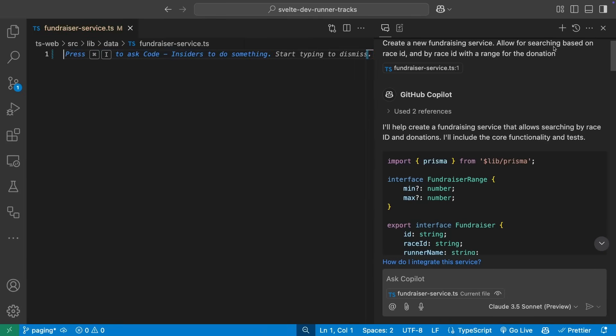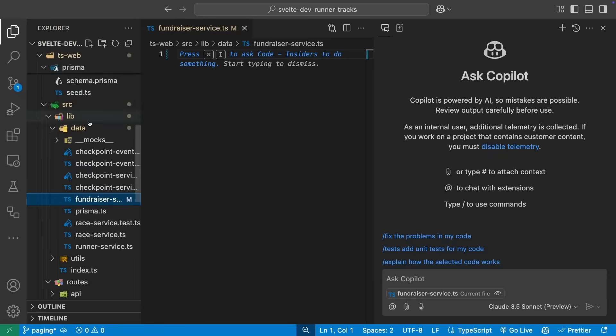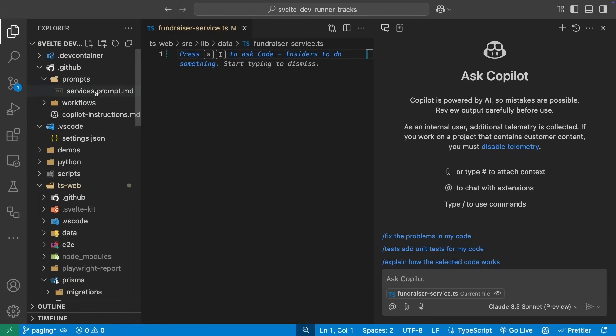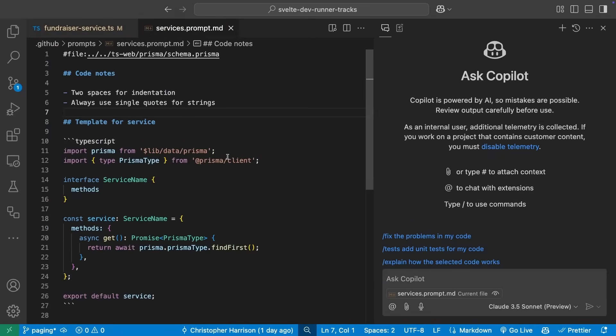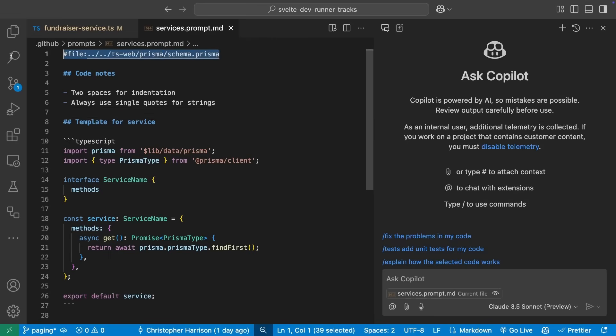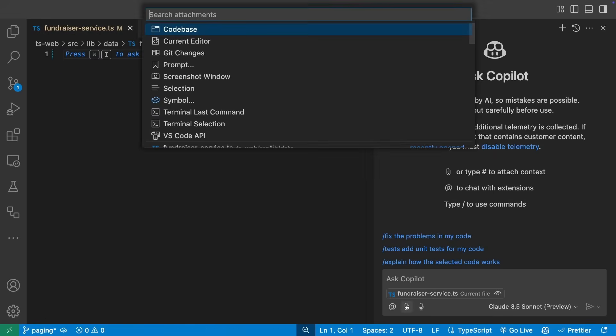Context is key whenever we're working with AI. Let's start things over, but this time we'll reference a prompt file to give more specific information about how we want things implemented. Prompt files are markdown files kept in the .github slash prompts folder of your project. They can even reference other files, in this case a Prisma schema that describes the shape of our database. We have notes about our code preferences, and we've even included a template for how we want our services constructed.